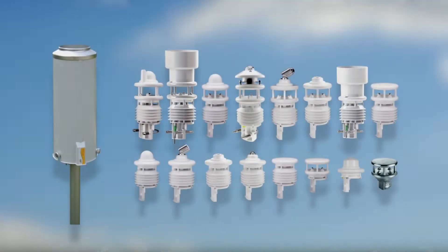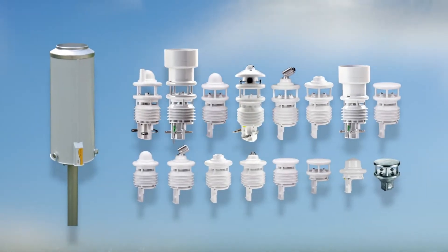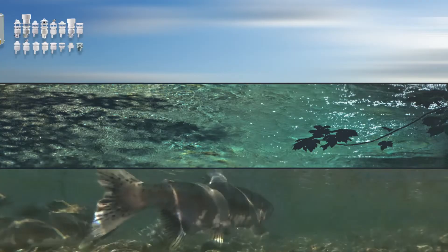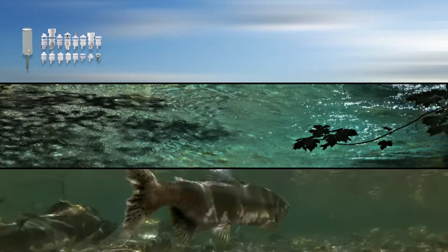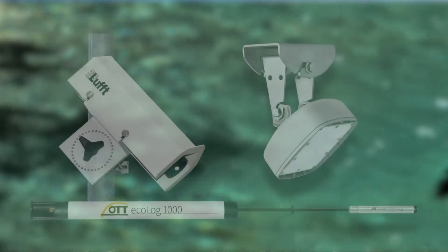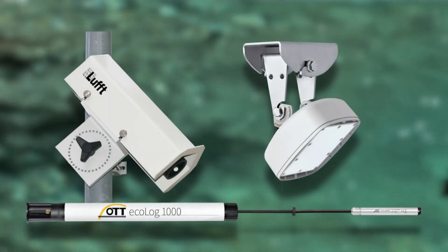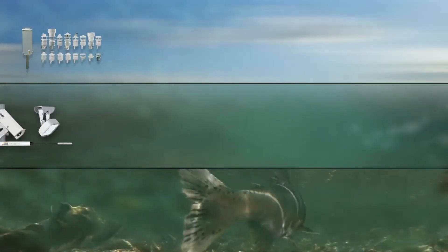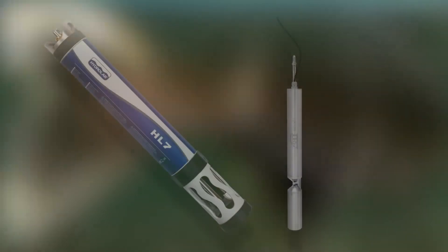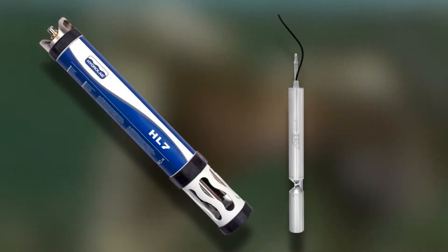High precision sensors based on a wide range of measurement methods guarantee first-class measurement quality and are durable and sustainable thanks to the robust and energy-efficient design.